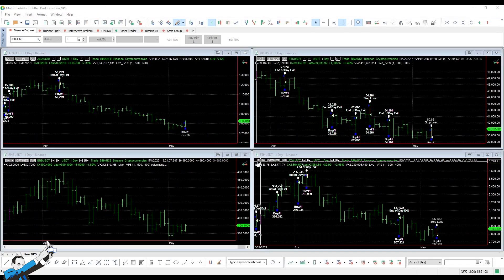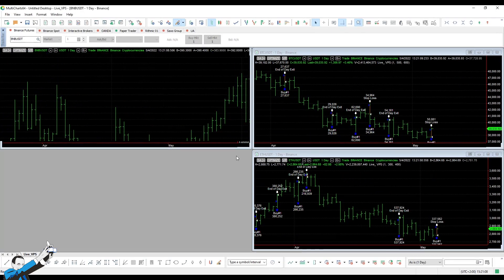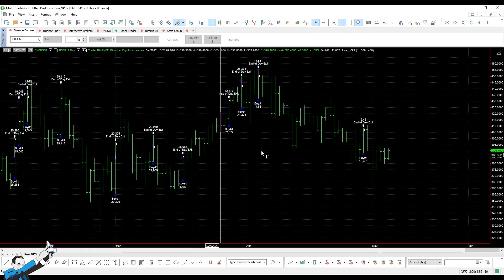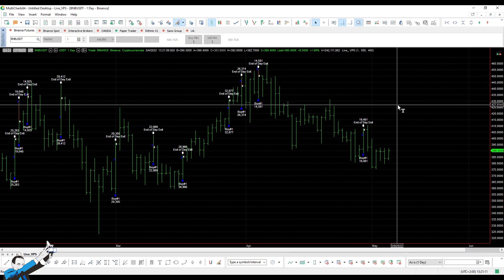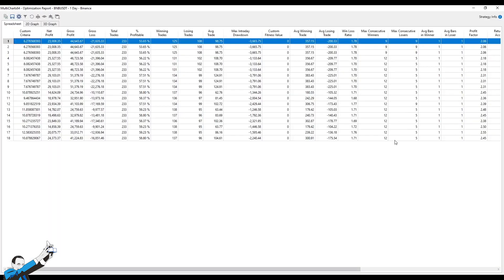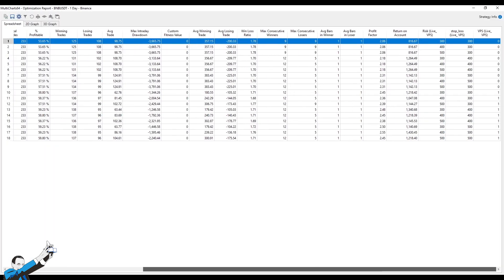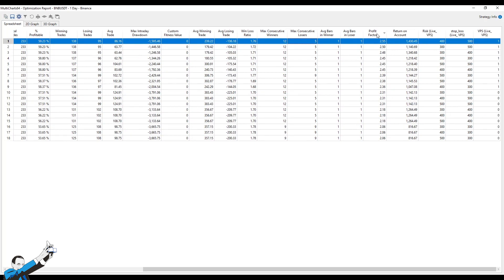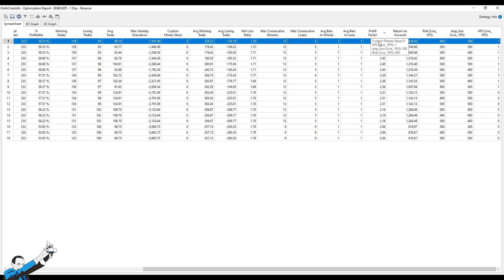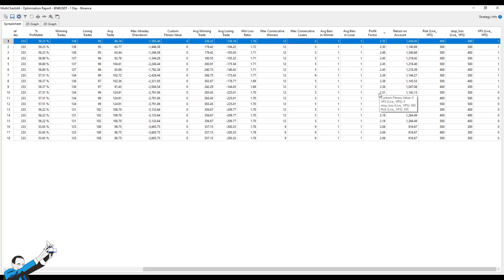Finally, let's perform the same test also on the BNB. Let's look at the optimization report that I've already prepared. Let's order by profit factor. The highest is $2.55, and the volatility position sizing is active, so we go from $2.55 to $2.36, while without the position sizing, we go from $2.3 to $2.06.